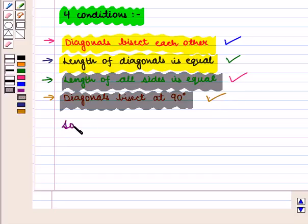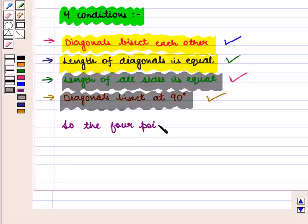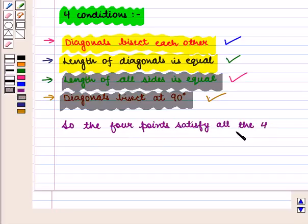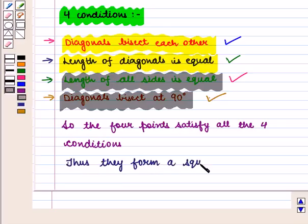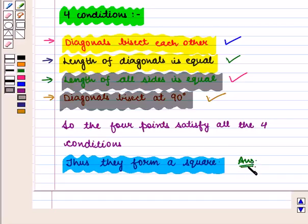So the four points satisfy all four conditions. Thus, they form a square, which is the required answer. This completes our session — hope you enjoyed this session.